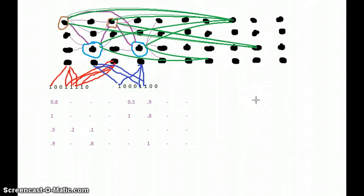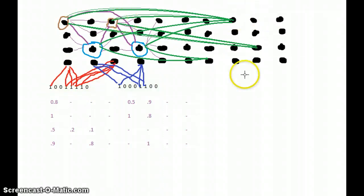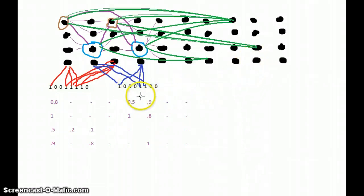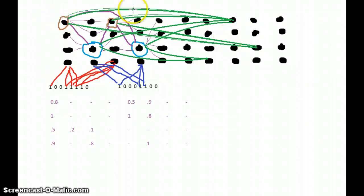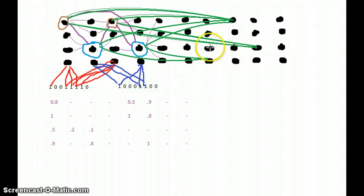There is one more thing I would like to add, talking about n-step predictions. When we have the first pattern as input, the brown cells predict these two columns. Then later when we have the second pattern as input, the blue cells predict these two columns. So this one column has support from both the brown cells and the blue cells, so this column will fire more than the others, and the predicting ability of this column is higher.